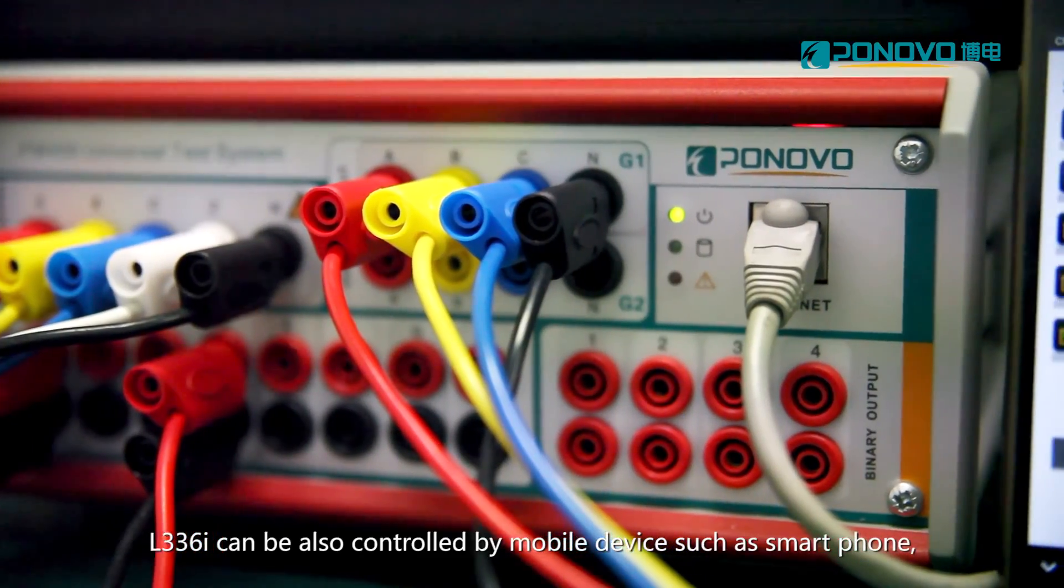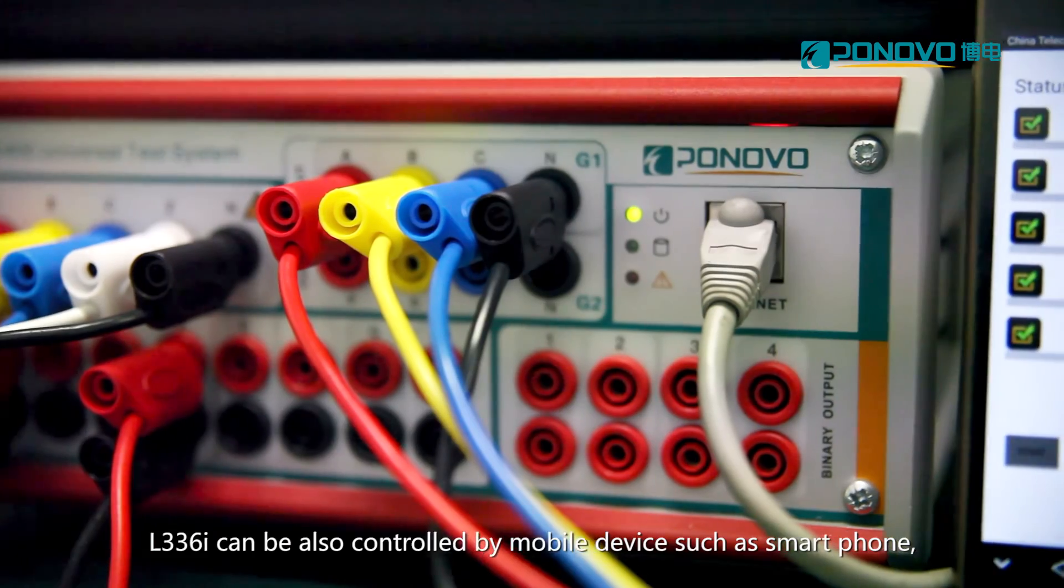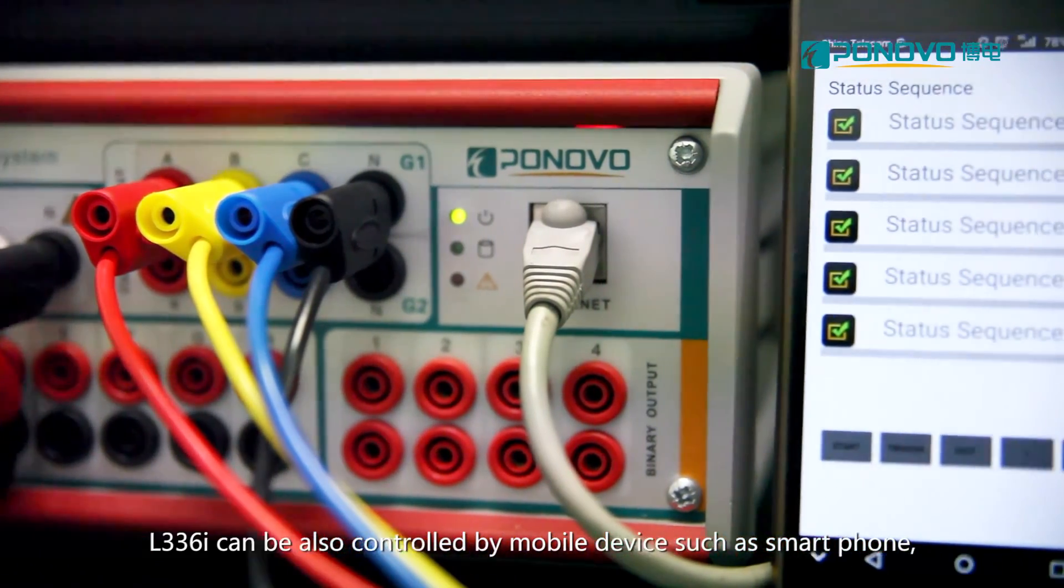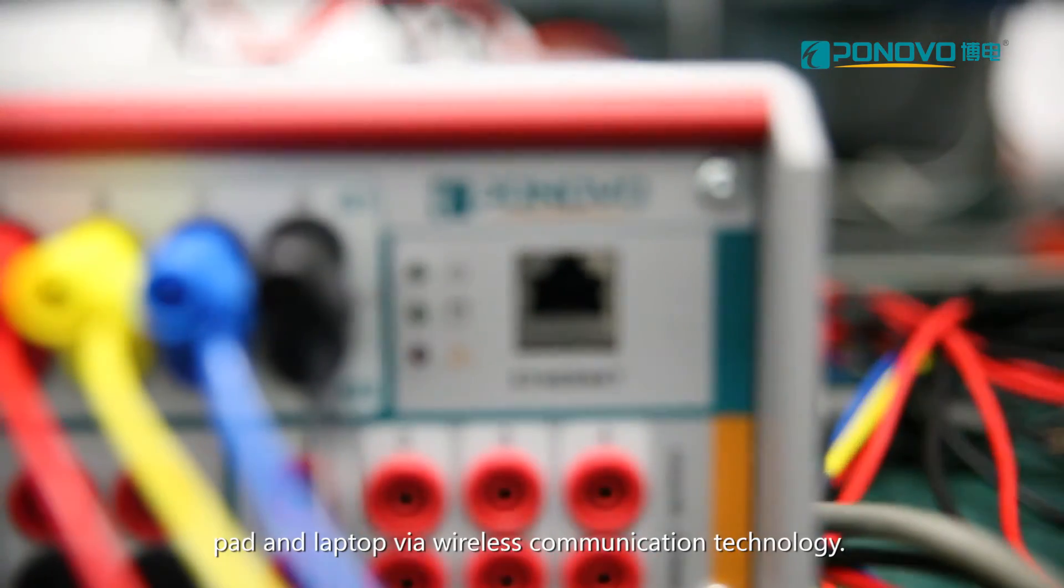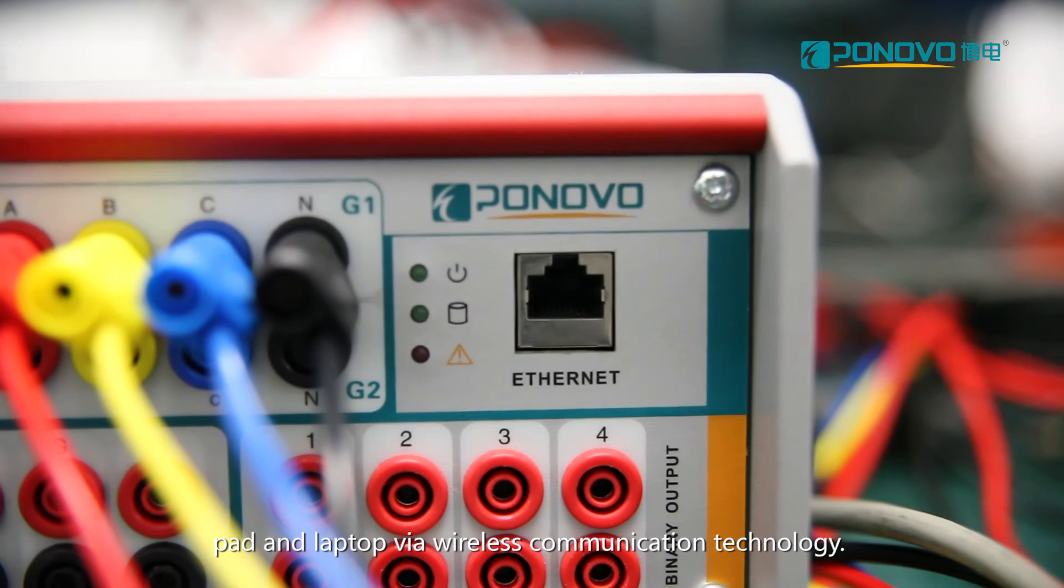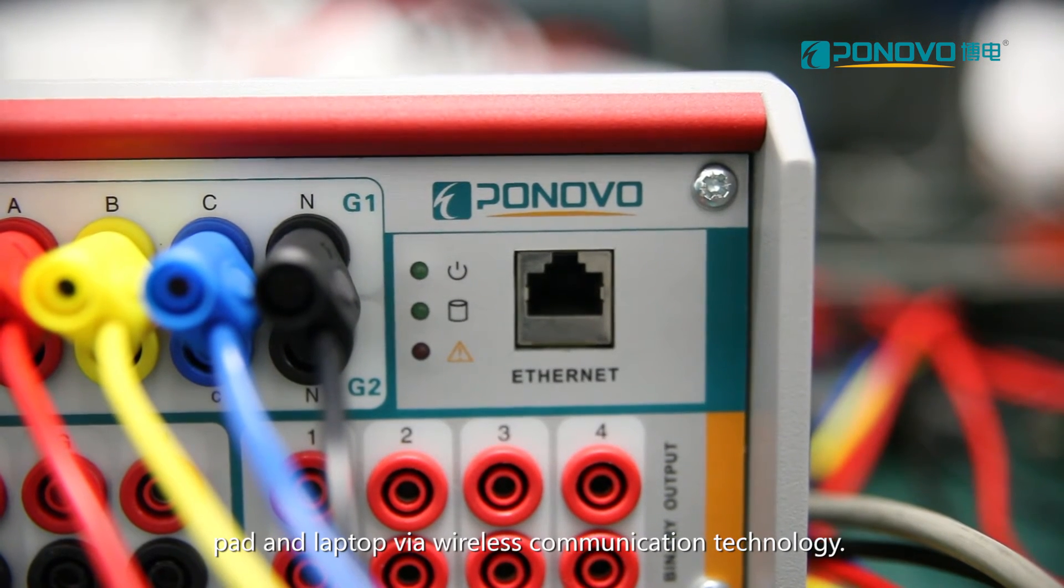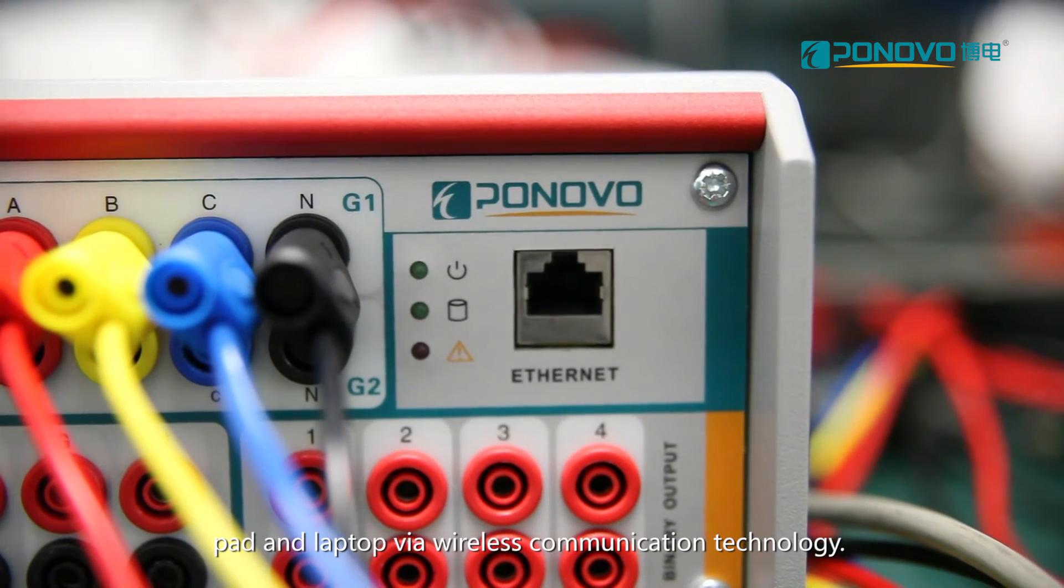L336i can be controlled by mobile devices such as smartphone, pad and laptop via wireless communication technology.